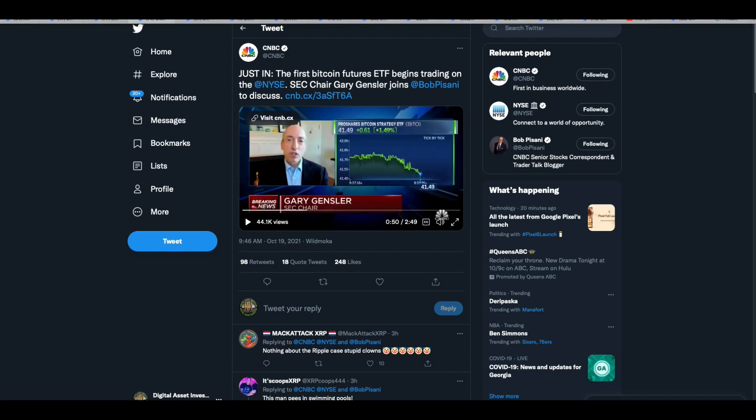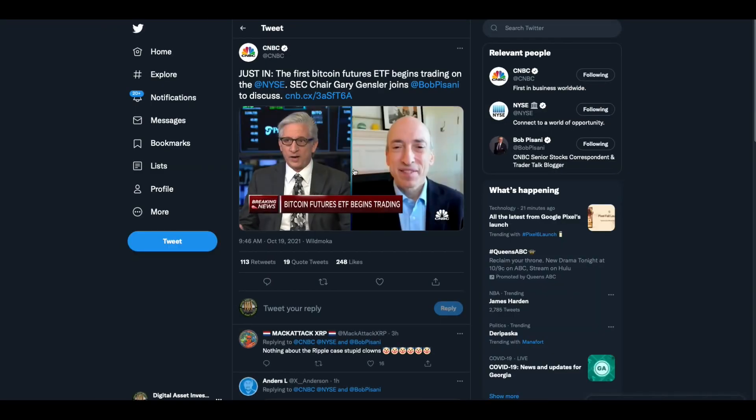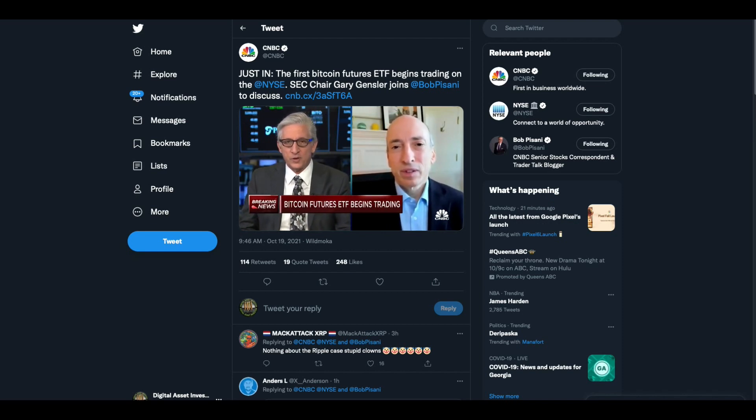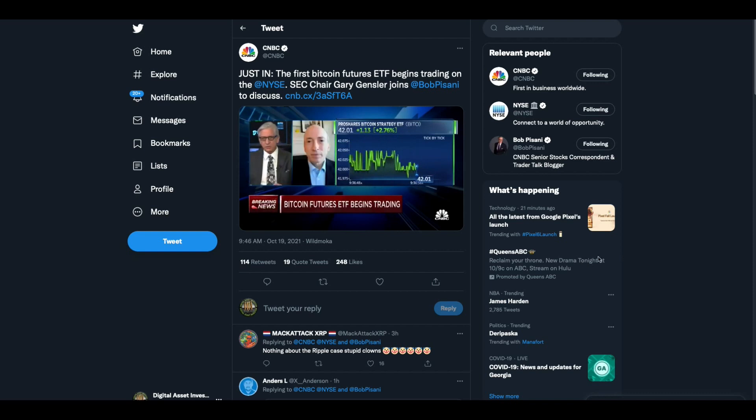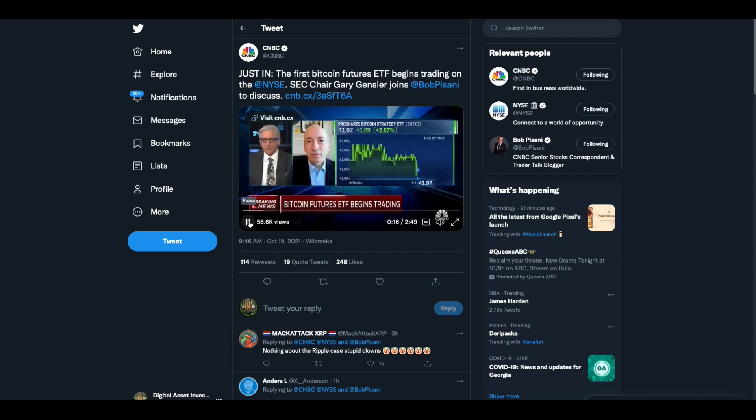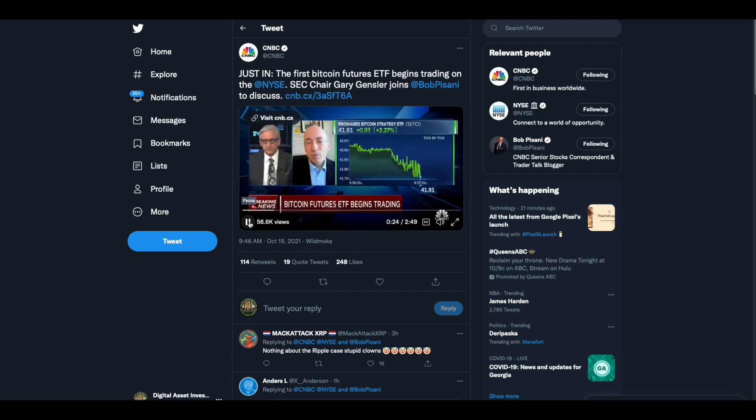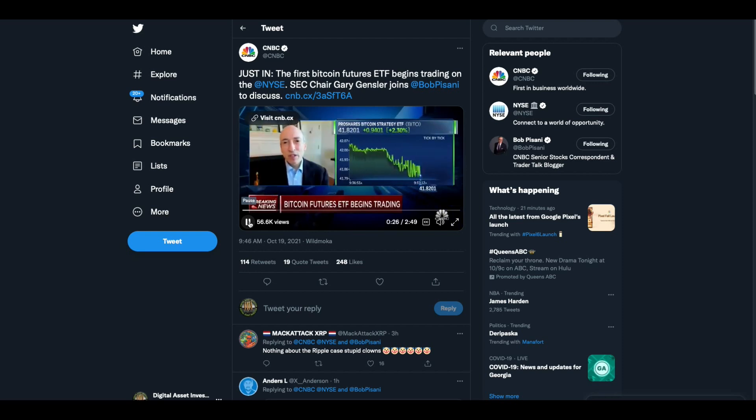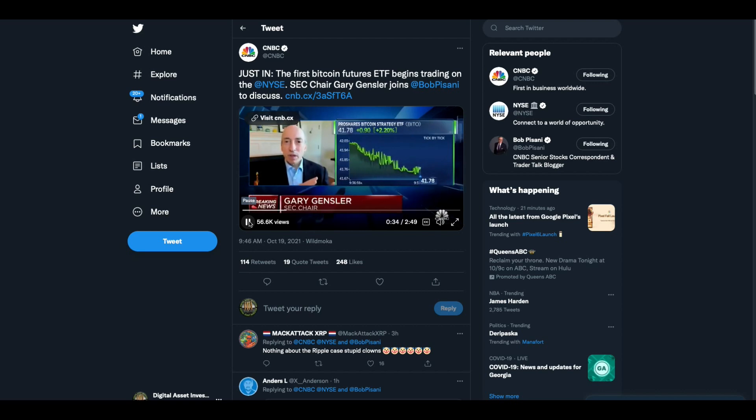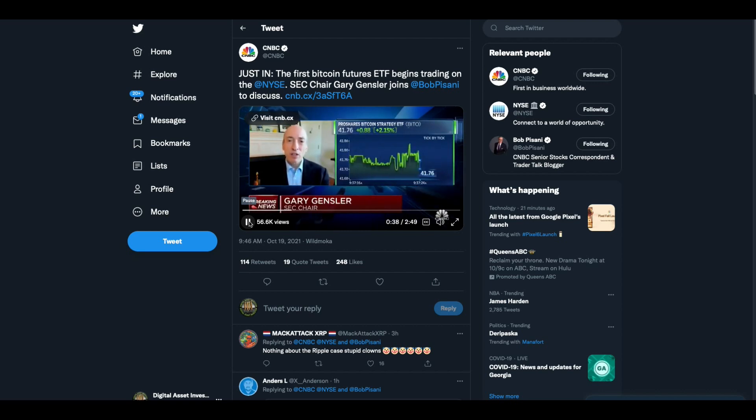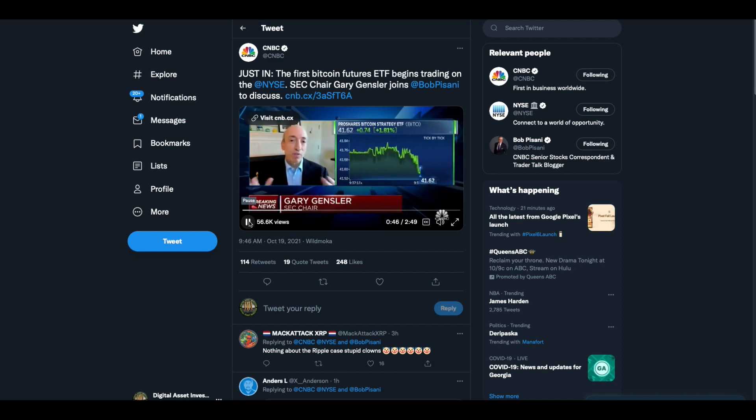Our old buddy Gary Gensler was on CNBC today. Here we go. We've got a raft of cheering people down here from ProShares. The ProShares Bitcoin ETF, the futures ETF is starting trading. I have to ask you, can you explain to our viewers why you chose to allow a Bitcoin futures ETF to begin trading but have not yet approved a regular Bitcoin ETF?